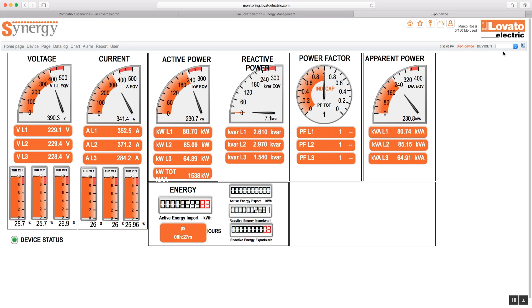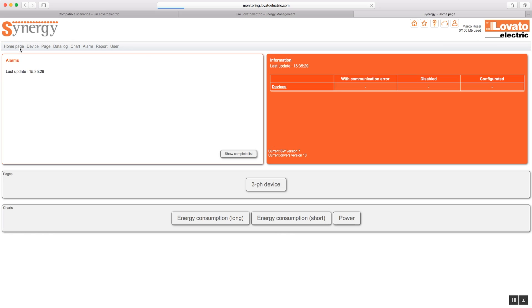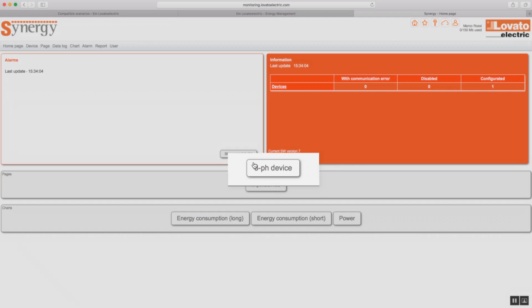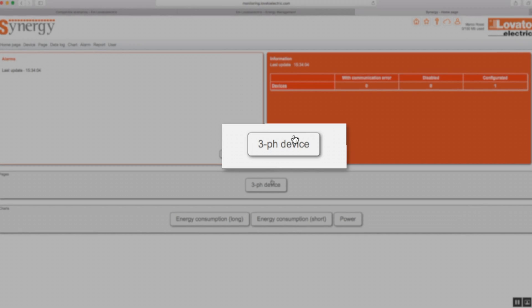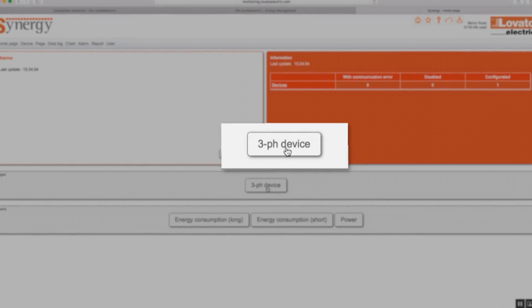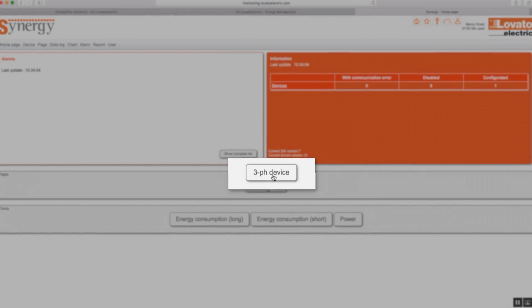Otherwise, you can do it directly from the home page, where the available pages are listed in the footer. Click here and you will immediately access the data.